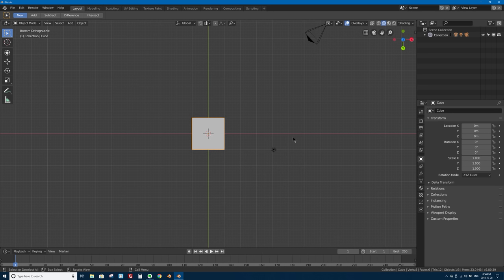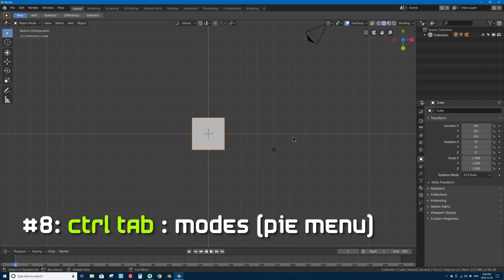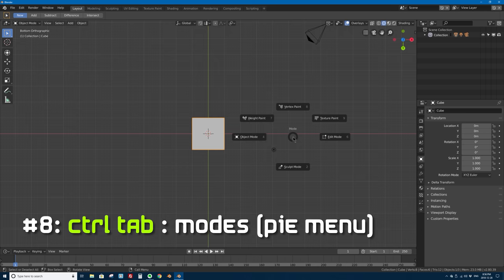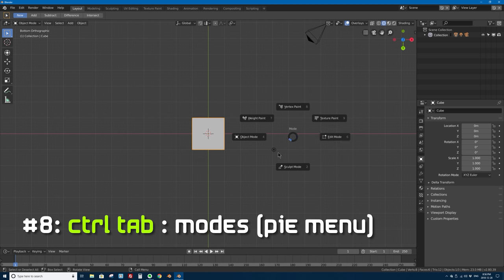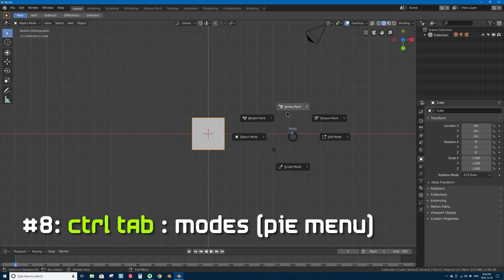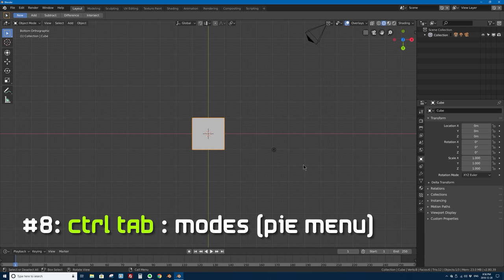Number eight: Ctrl+Tab brings up another handy pie menu — your modes options. If you press Ctrl+Tab with a mesh object selected, it brings up the different modes you can enter for that object. A mesh like a cube has object mode and edit mode as the two basic modes, but meshes also have weight paint, vertex paint, texture paint, and sculpt mode — all easily accessible with Ctrl+Tab.